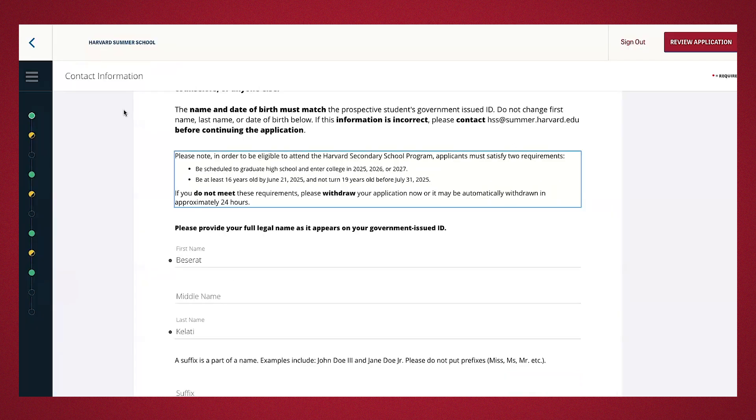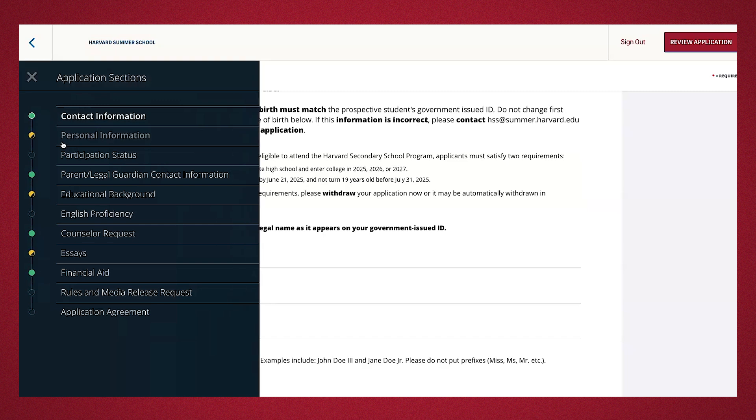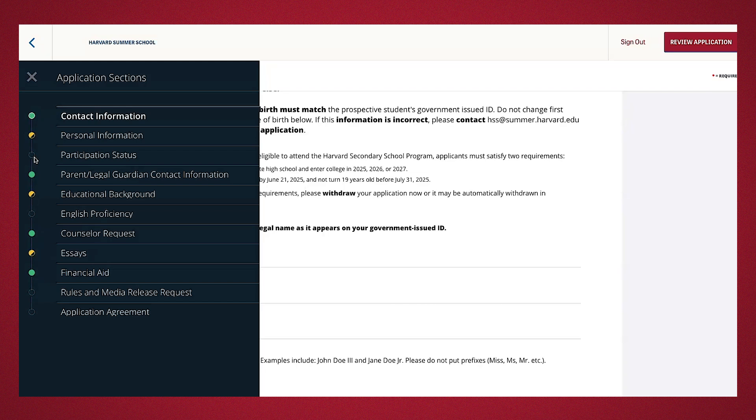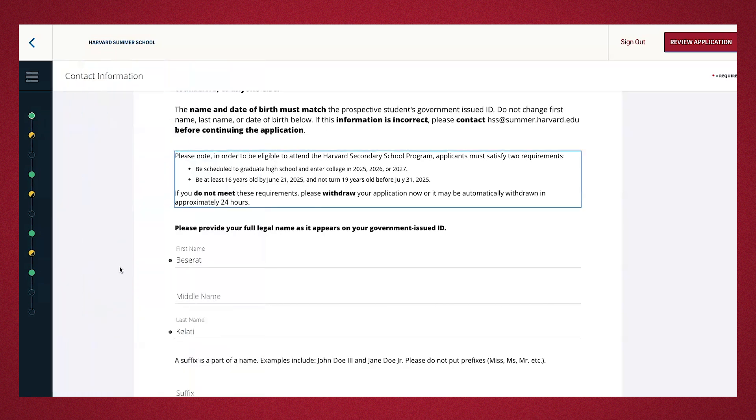When you start your application, you'll see a list of items you'll have to complete located here. I've gone through and filled out some items to help speed this demonstration, but yours will start completely transparent, similar to this, indicated that you haven't started this section. The other colors, half yellow, means you've begun the section, and solid green indicates that you've successfully completed that section.